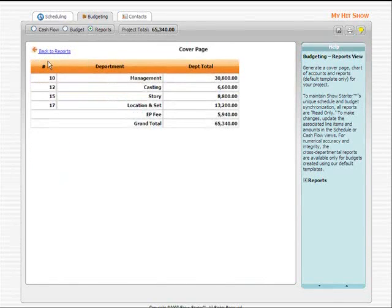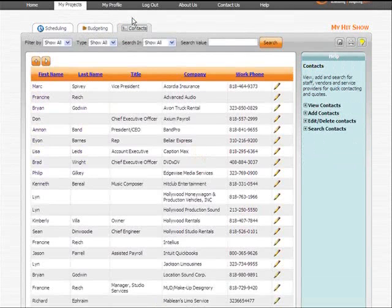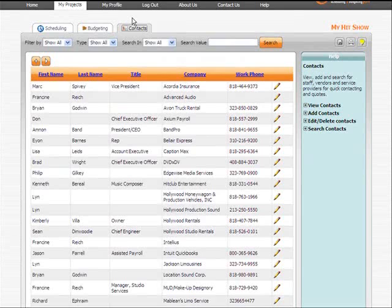We've included built-in reports you can run. Plus, there's an integrated contact database included right in the software.